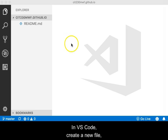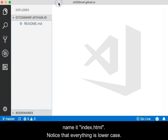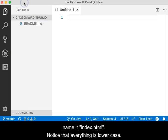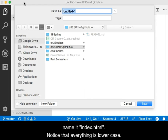In VS Code, create a new file, name it index.html. Notice that everything is lowercase.